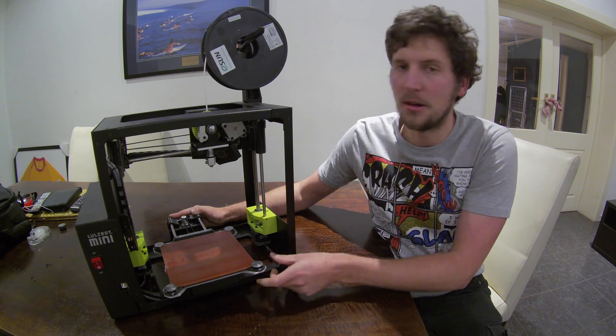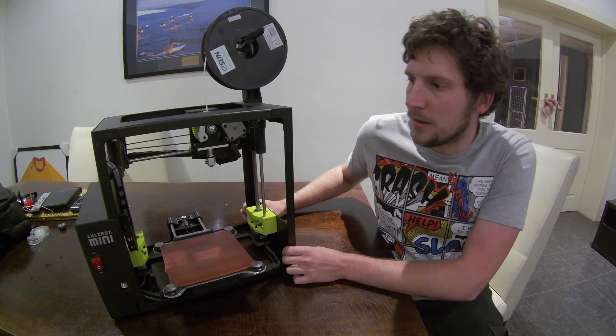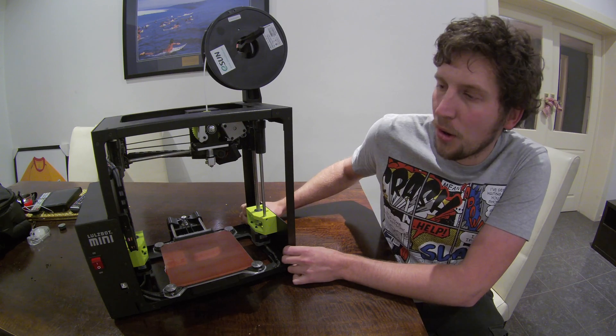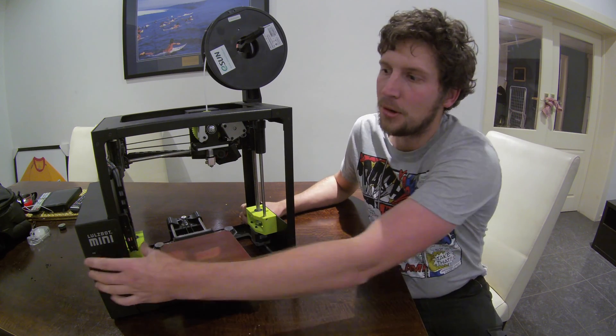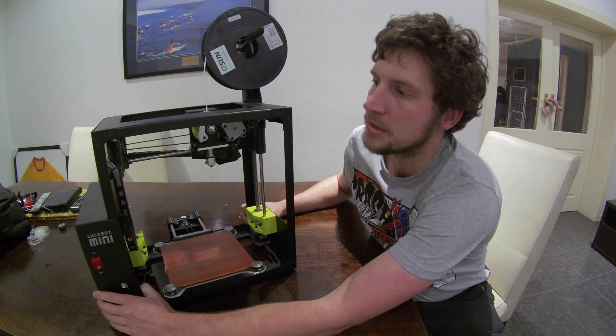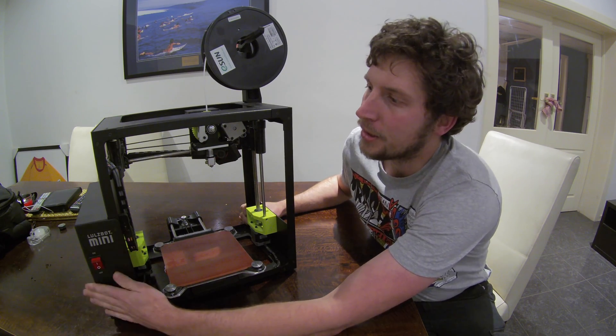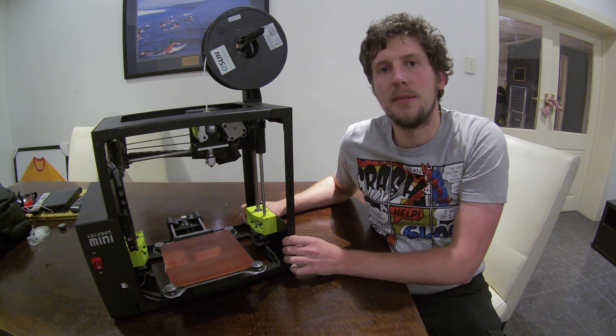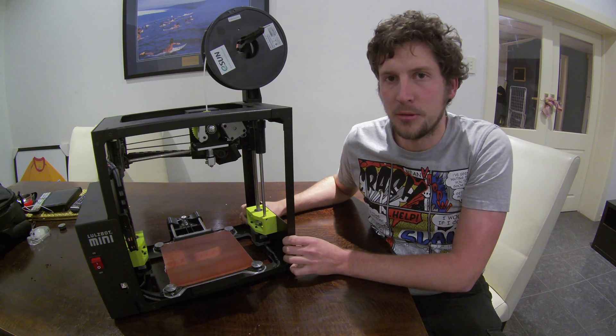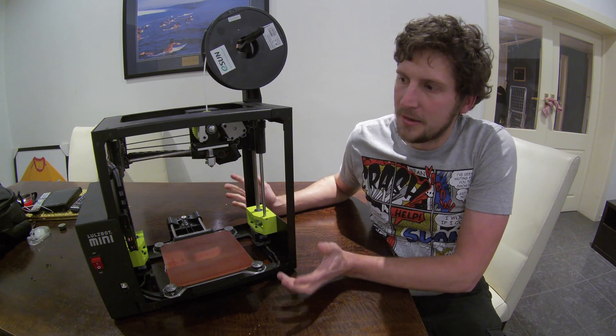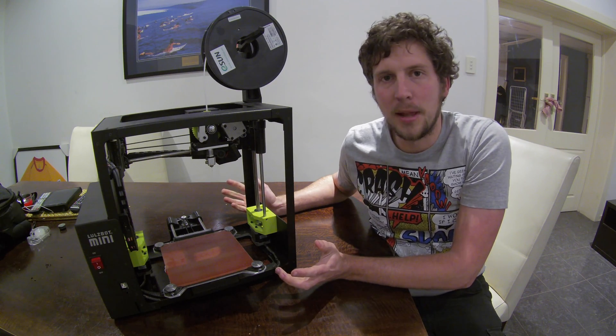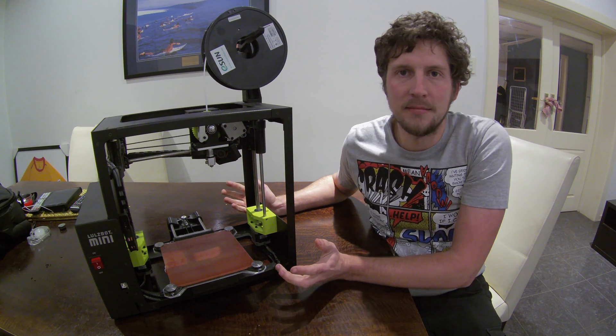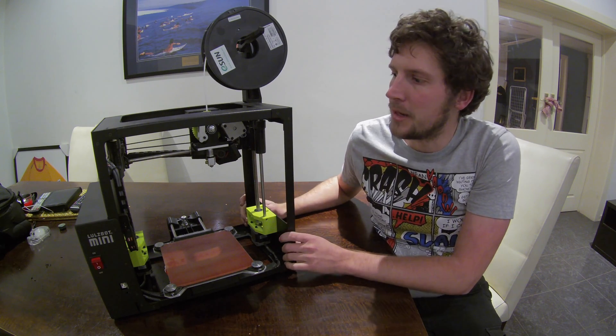I quite like the fact that the printer isn't overall that big. And also all the components are hidden really well inside the control box. A lot of printers you see with an external control box or just wires hanging out. This one I can have on display or leave out and my desk isn't going to look like a total mess.